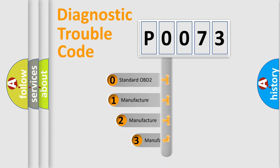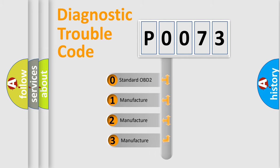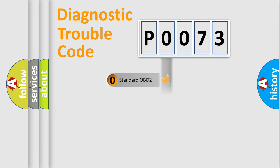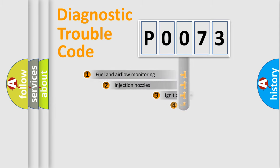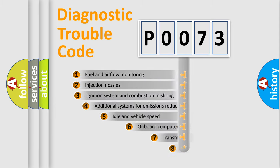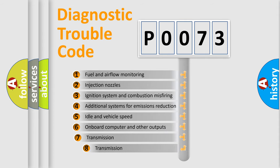If the second character is expressed as zero, it is a standardized error. In the case of numbers 1, 2, or 3, it is a manufacturer-specific expression of the car-specific error. The third character specifies a subset of errors.